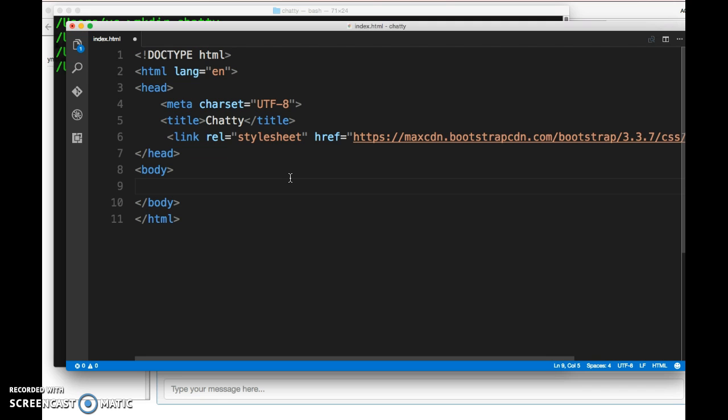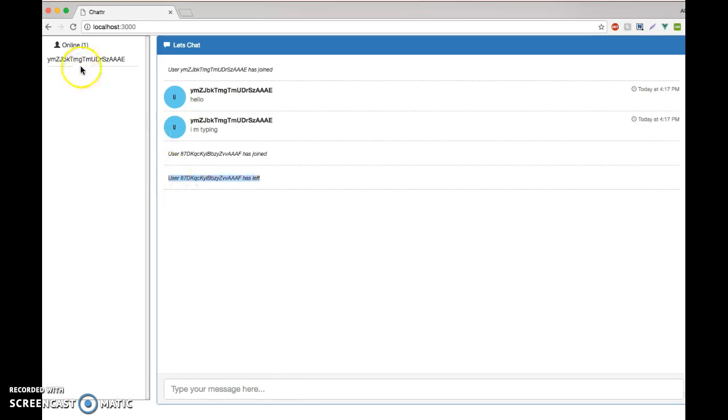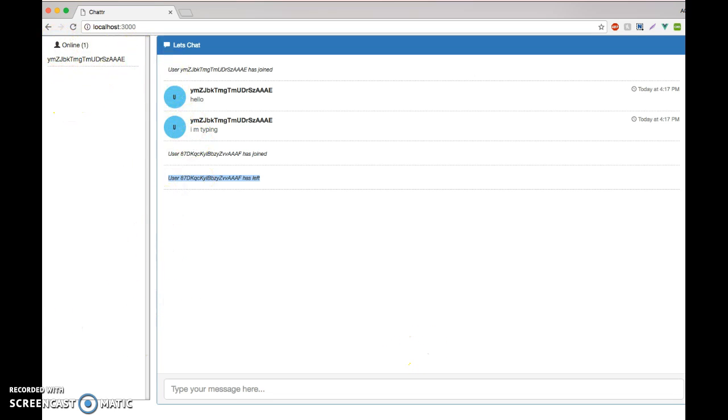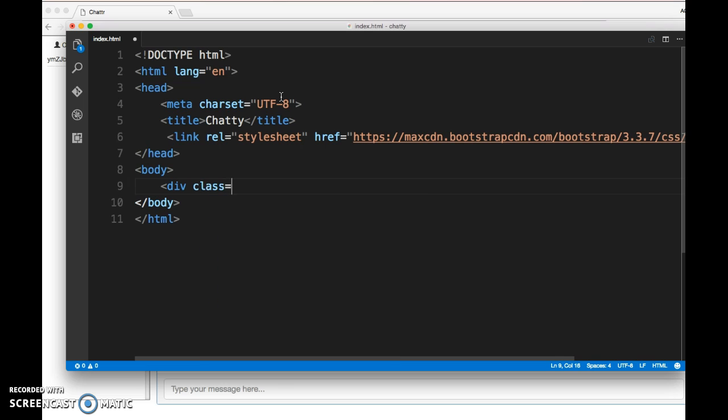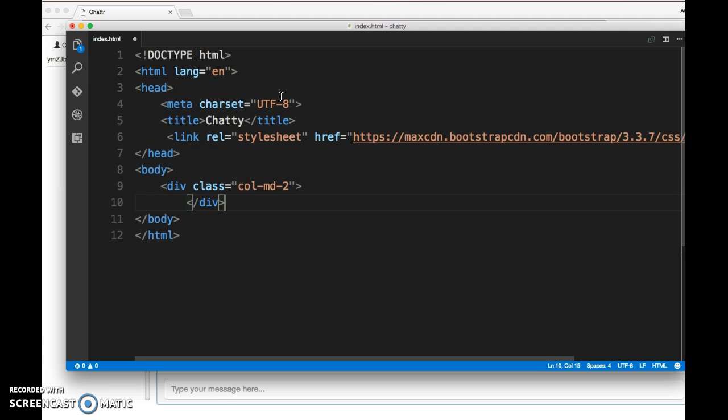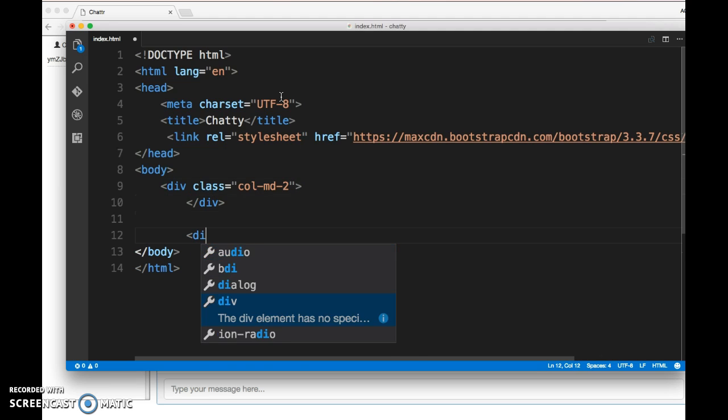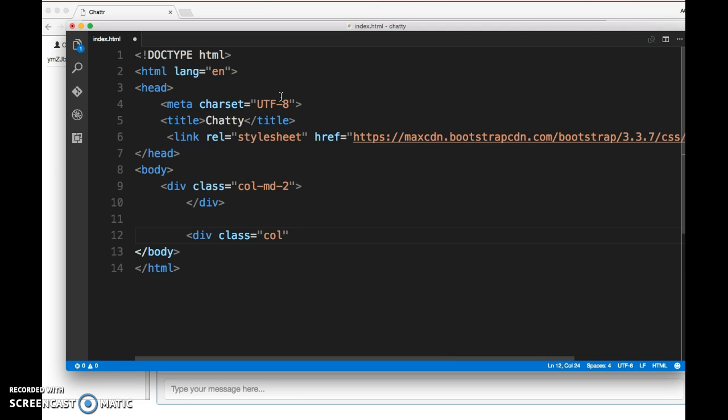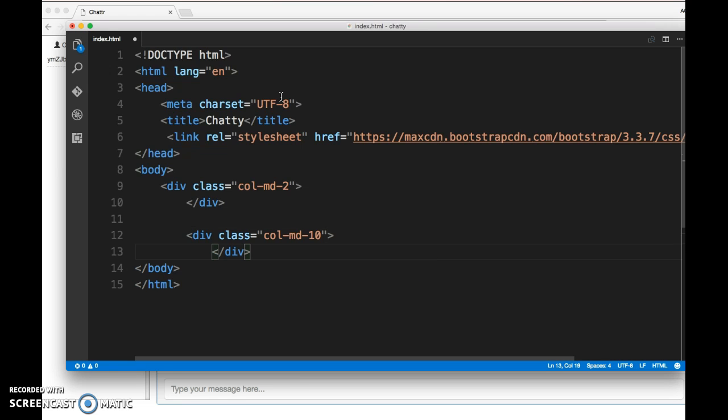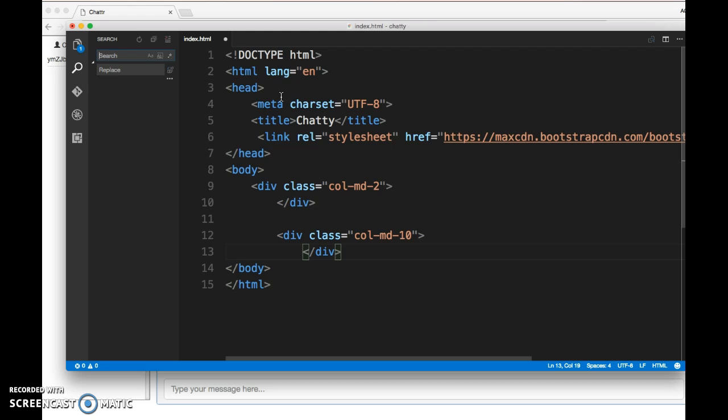Now let's add something to the body. I'm going to do a two-column grid with Bootstrap. I have on the left the online users and on the right the chat window. This is going to be a two-column div and this is going to be a ten-column div to complete my 12-column grid.